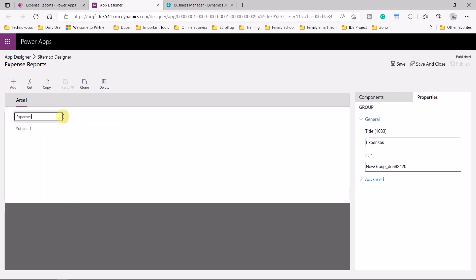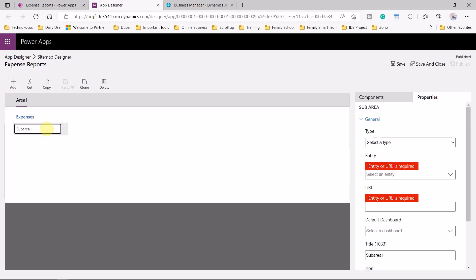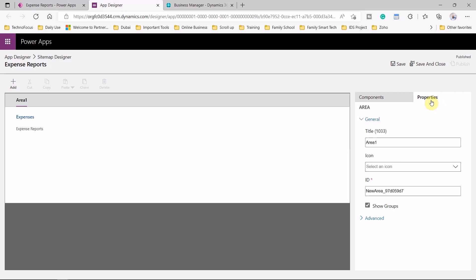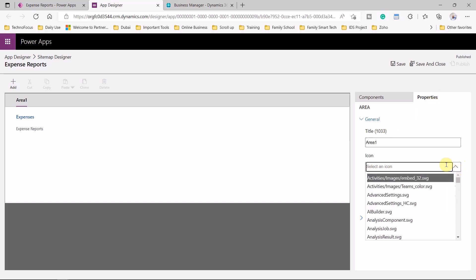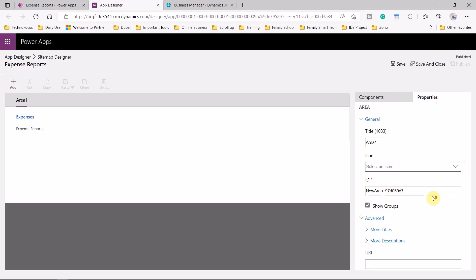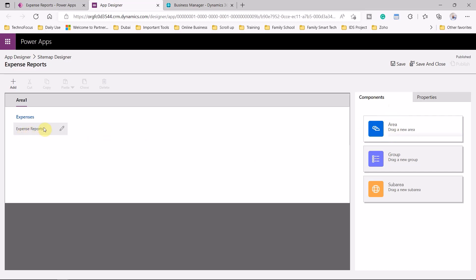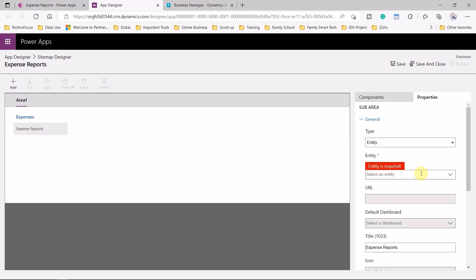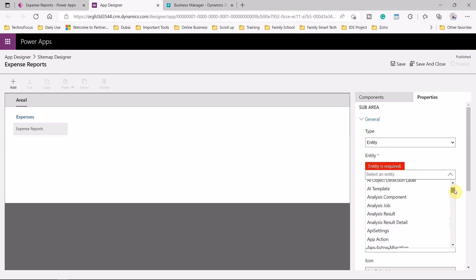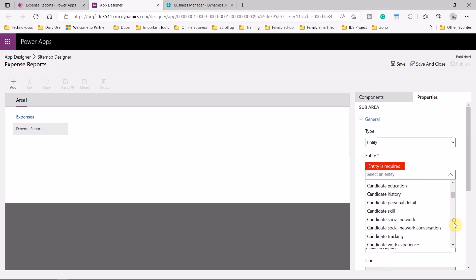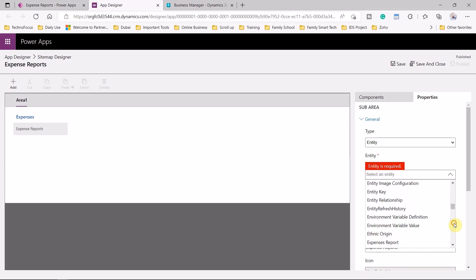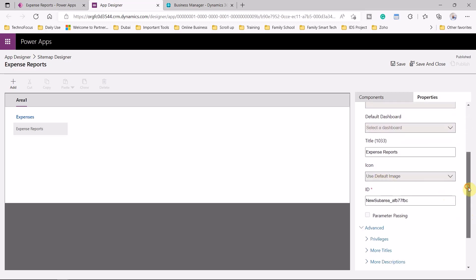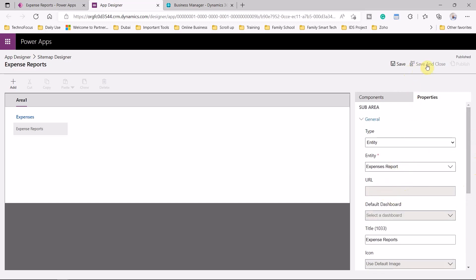We set the sub-area to Expense Reports and go to Properties. We can change the icon or keep the default one. For this sub-area we select the type as entity and select the Expense Reports entity that we created a few minutes ago. Once we are done we click Save, so we have the sitemap configured.